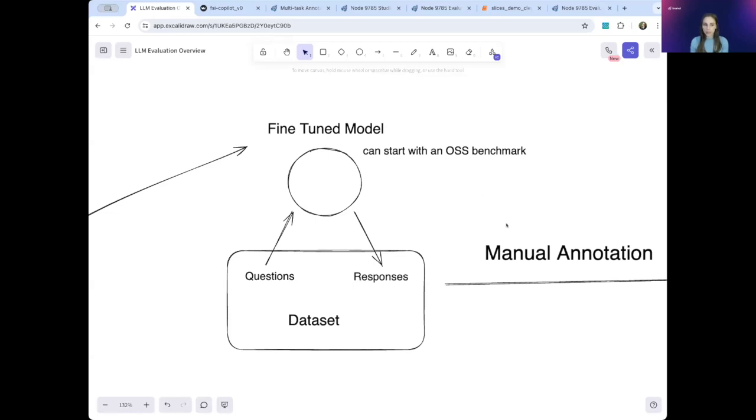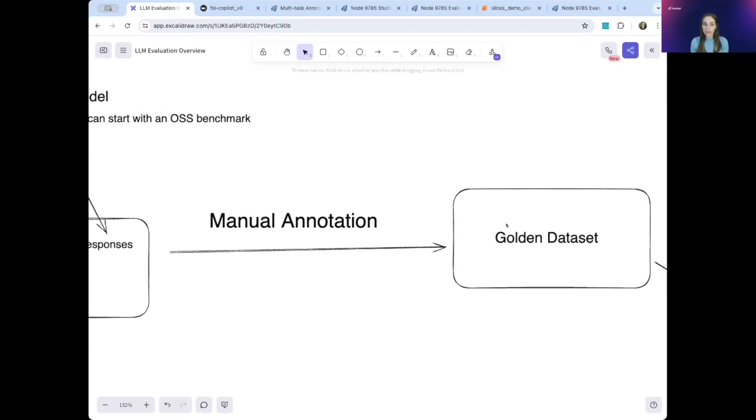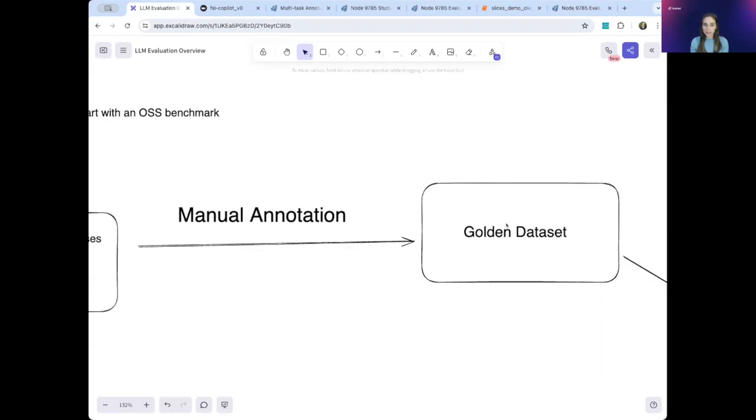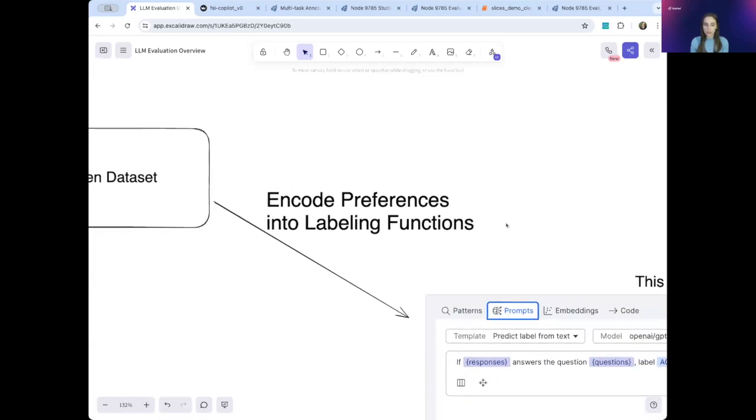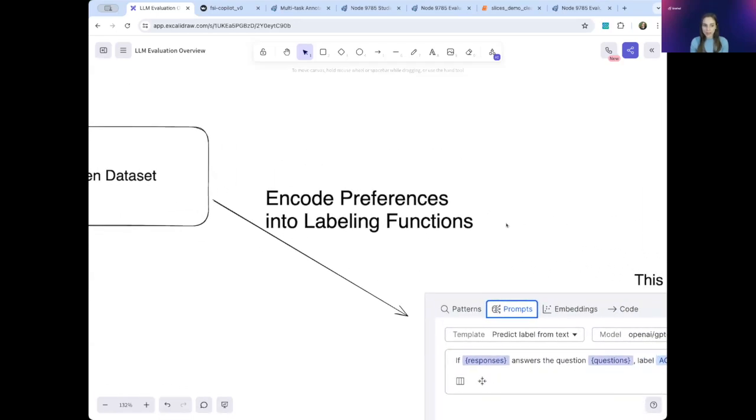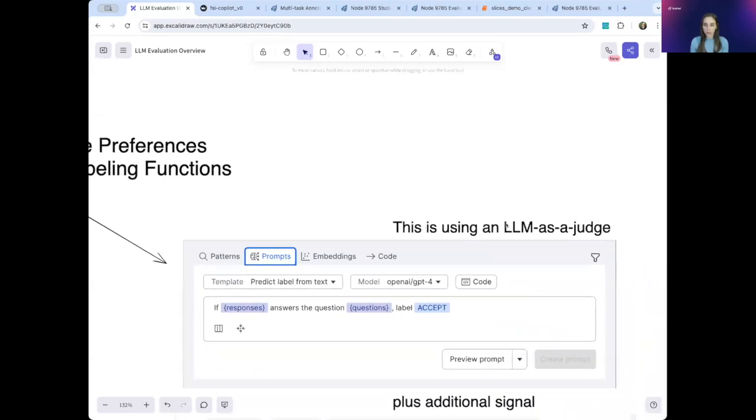The first step to understand how your model is performing is to create a golden dataset, and this is done through manual annotation. To scale this up for evaluation, you then programmatically encode your labeling preferences into functions using SnorkelFlow.